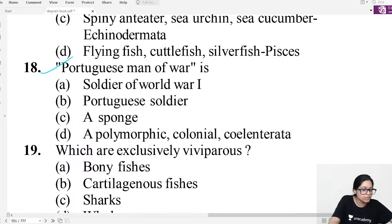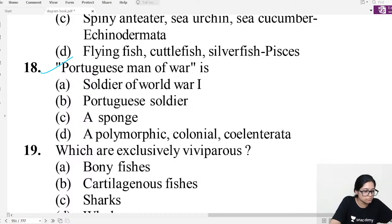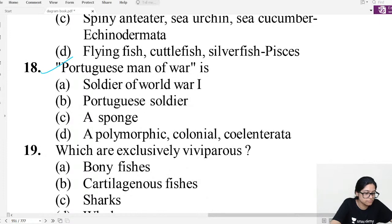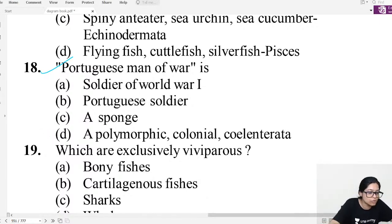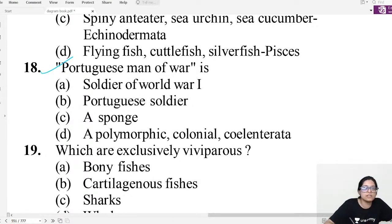MCQ question eighteen: What is 'Portuguese man of war' called? It is Physalia — Physalia is the Portuguese man of war.